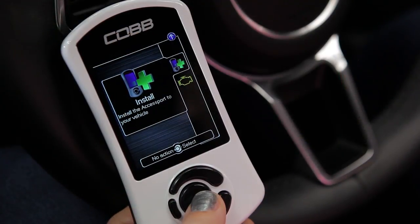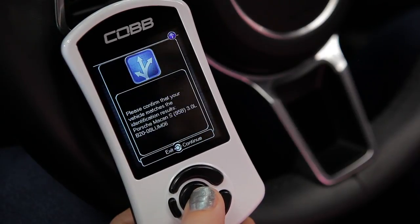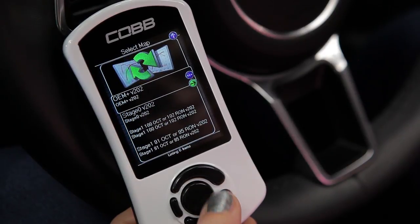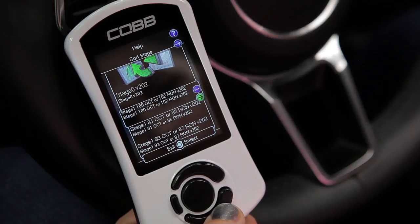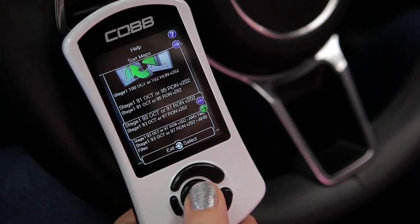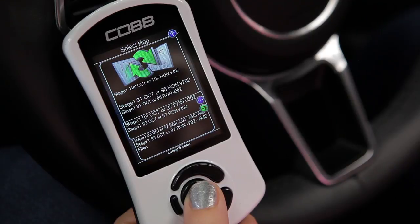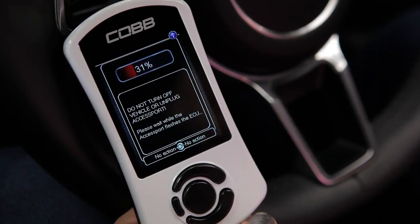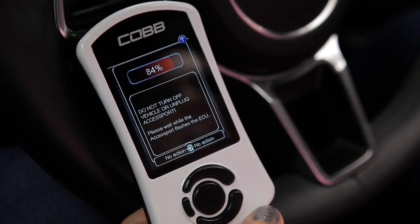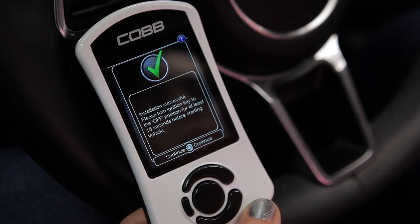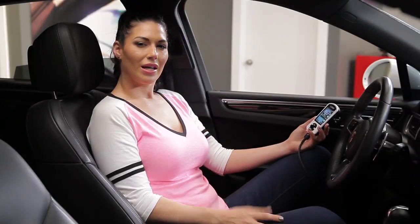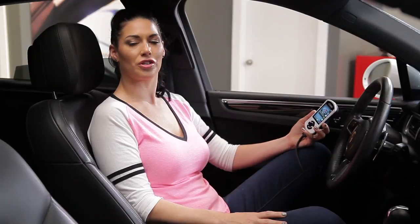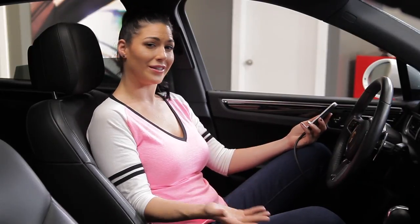To install, simply go to install and press OK. The access port will then verify your vehicle and you press OK again. From there you'll be prompted to select the map you want to flash — this will either be one that matches your stage of modification or the unique name if it's a custom tune. Then press OK. The access port begins to save the stock ECU data automatically, and once saved the ECU will be reprogrammed with the appropriate tune so that your engine runs correctly and safely. If you decide to change a part or if your tuner sends you an improved version of your current tune, you would simply just go in and change the map.